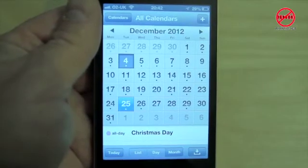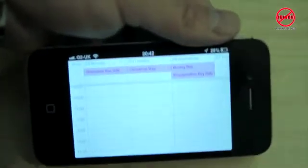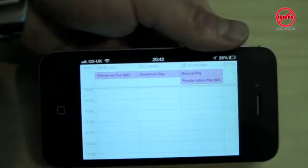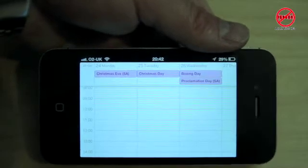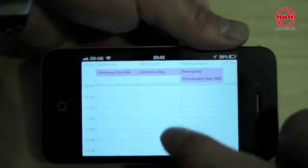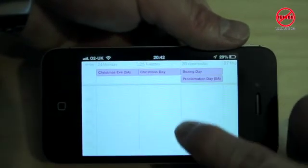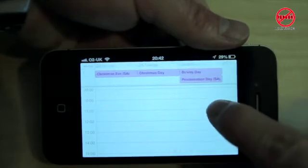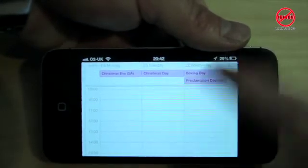However one thing you can do is tilt it like this and when you do you can actually see more and you can scroll up and down to see your events. You can also scroll side to side.